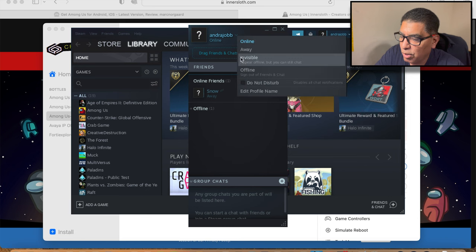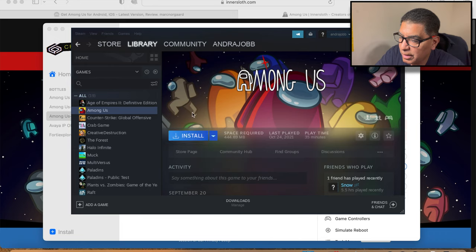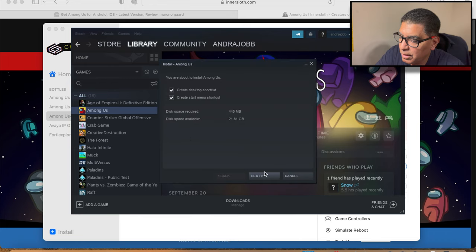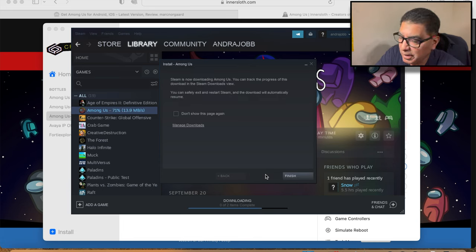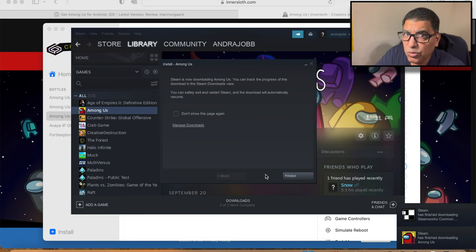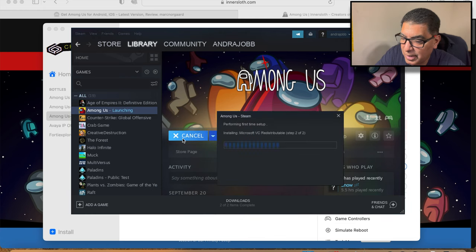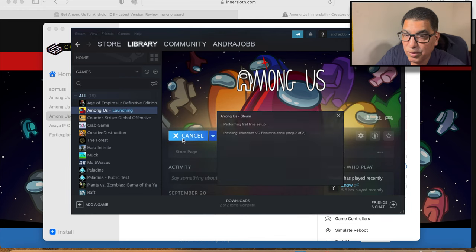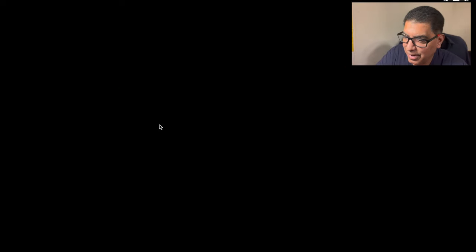It does load Steam and then I install the game through Steam. I think it'll have an update as well and then it'll be ready to play. I have sped a lot of this up so it doesn't take up a lot of time for you. It's downloaded one of the final components, and now the game is launched and you can see it there — it's running.